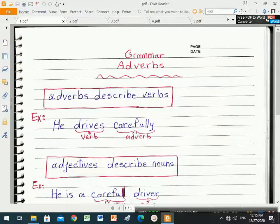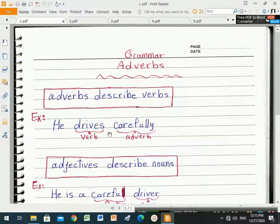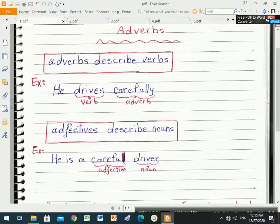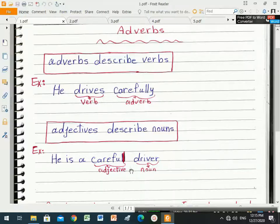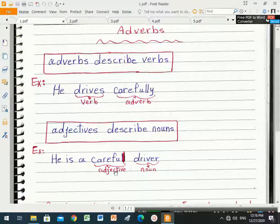'Carefully' is an adverb because it describes the verb 'drive'. The suffix '-ly' signals an adverb. For adjectives, 'careful' describes 'driver' — 'driver' is the noun. So 'careful' is an adjective because it describes the noun.